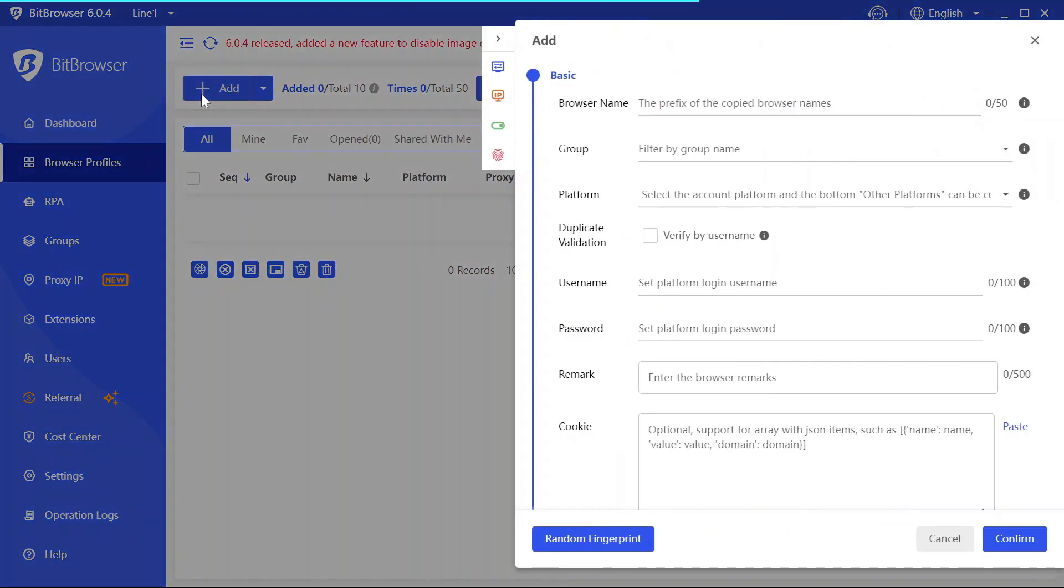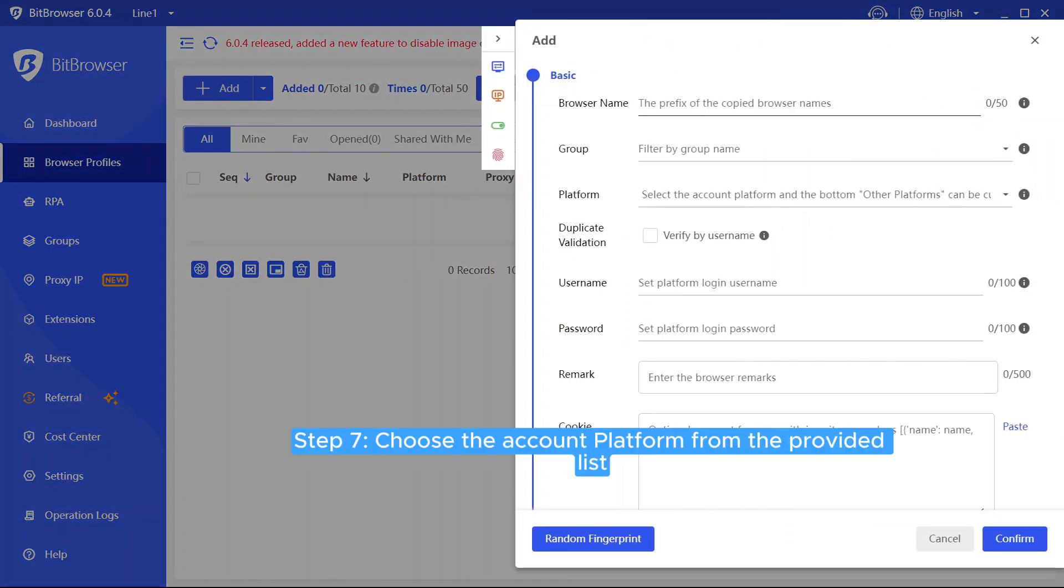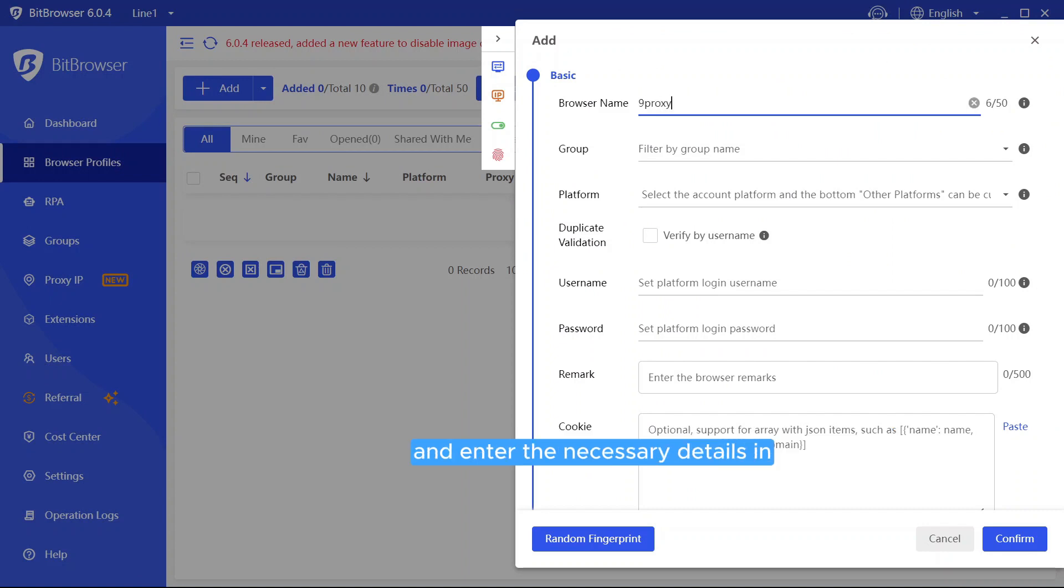Step 7. Choose the account platform from the provided list and enter the necessary details in the other information fields.